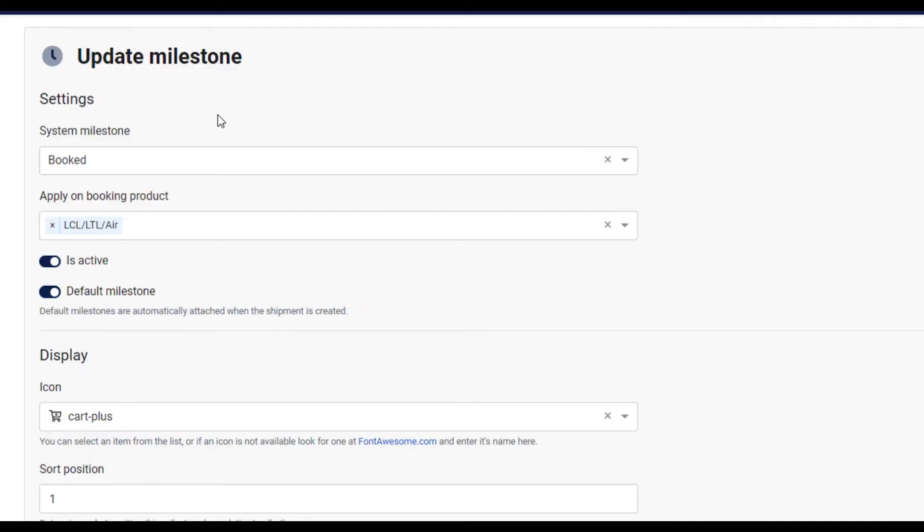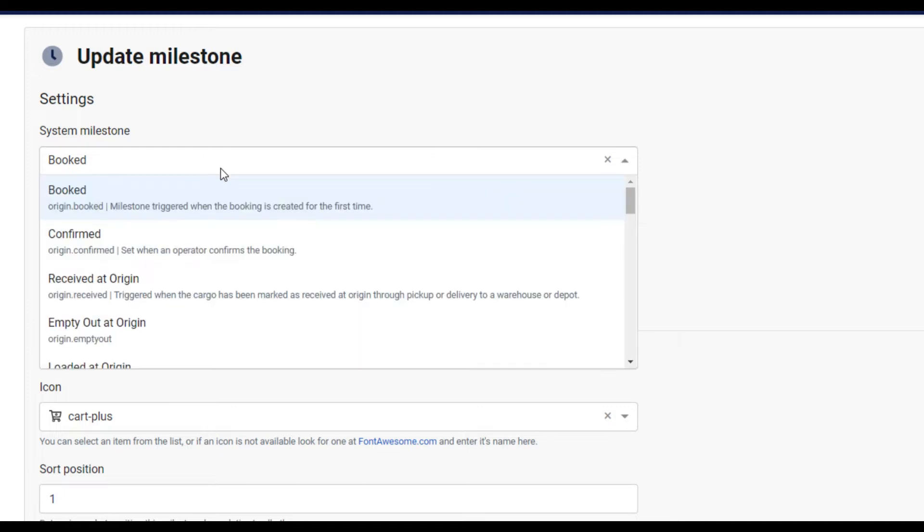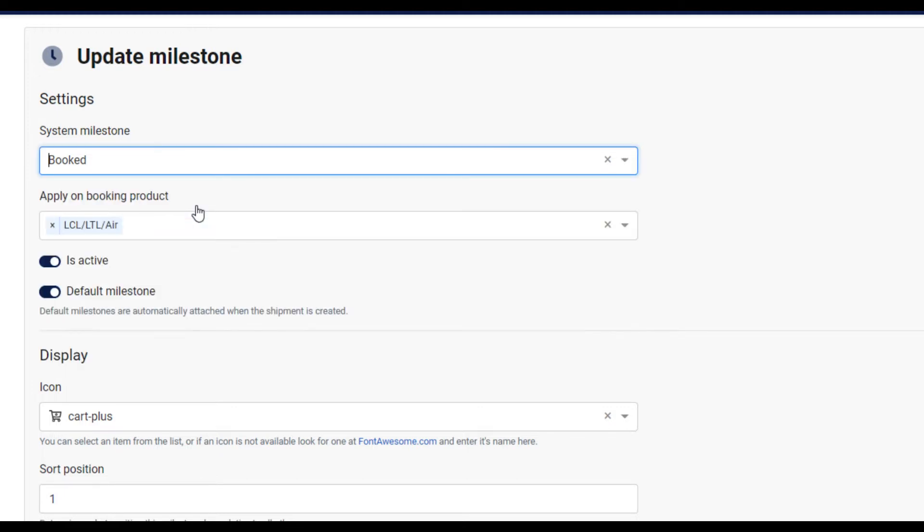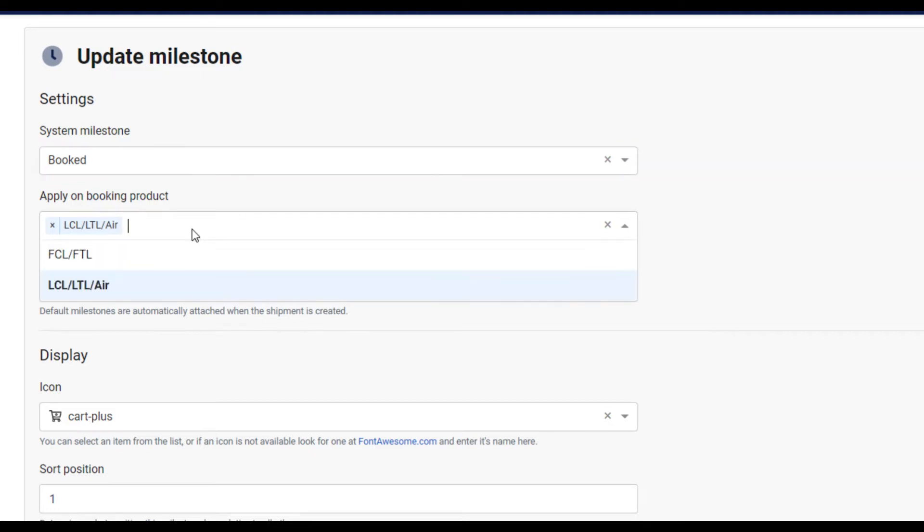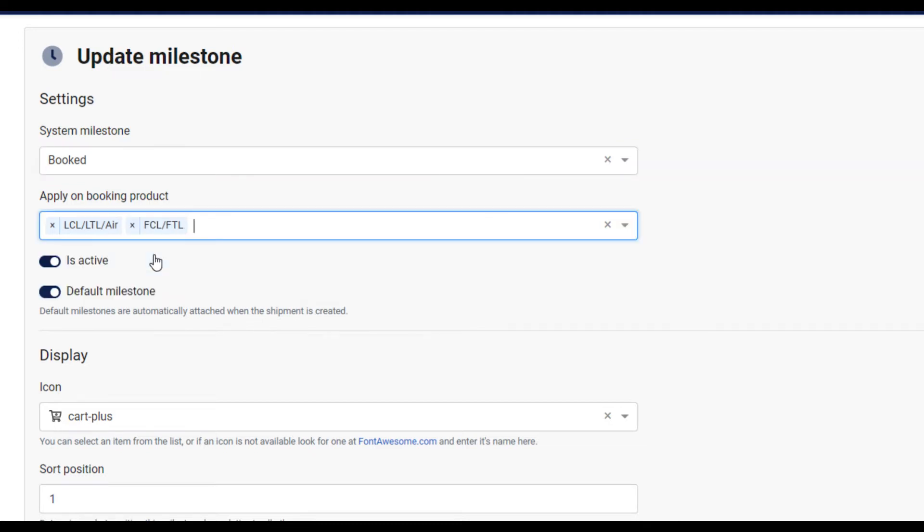The first section is for general settings. Start by selecting the type of milestone from the system milestone dropdown. Choose the types of shipments that will use this milestone from the booking product field. This toggle switch will activate and deactivate a milestone.